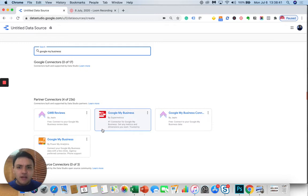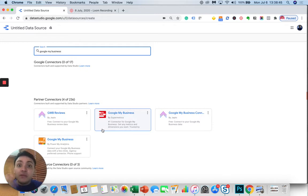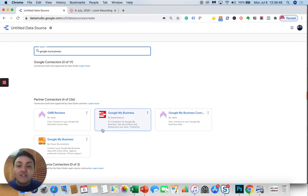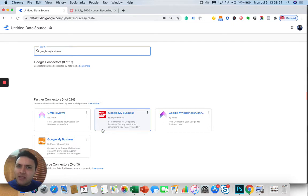And here is where I see connectors like Supermetrics or Jepto, third parties or Google Data Studio partners that have developed these connectors. So if you want to connect your Google My Business data, you can use Jepto or Supermetrics.